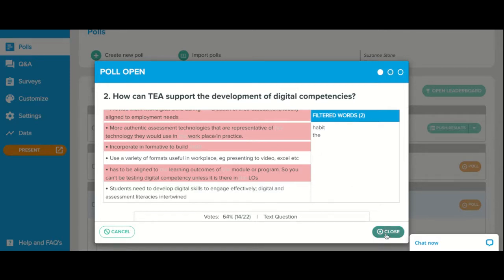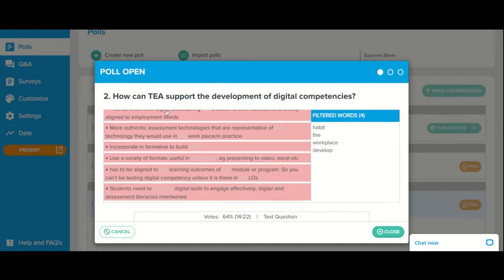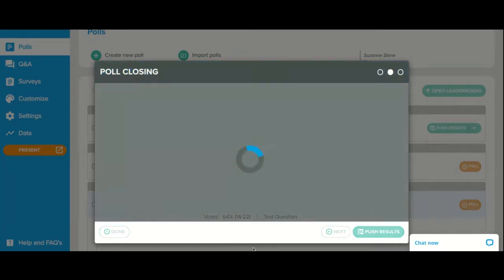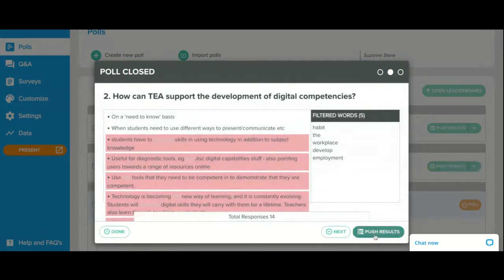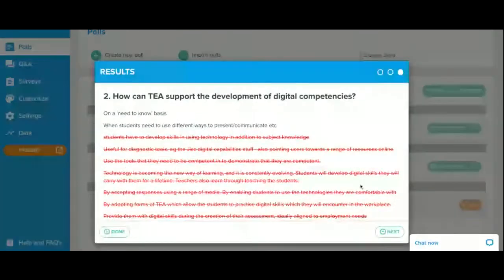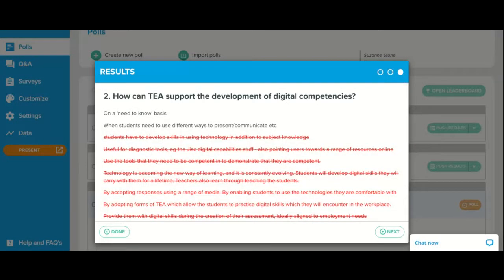I like the idea of incorporating formative assessment. Very often we don't pay an awful lot of attention to formative assessment — we often focus very much on summative, high-stakes assessment. This came out a lot in our discussions with participants: ongoing low-stakes or no-stakes formative assessment using digital technology is a great way to build in and scaffold student digital skills development.